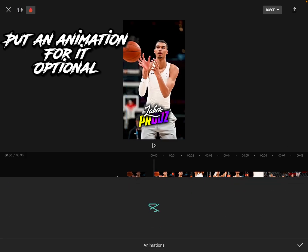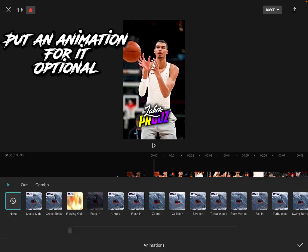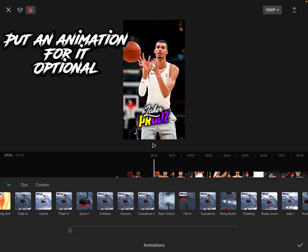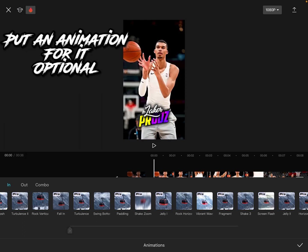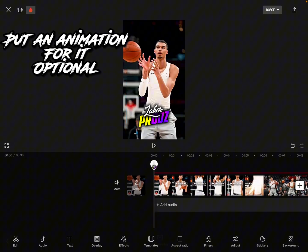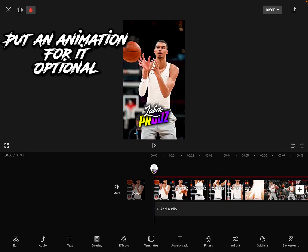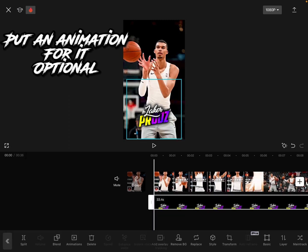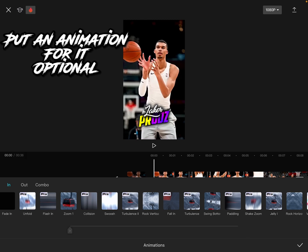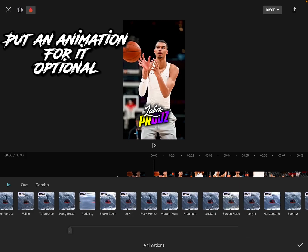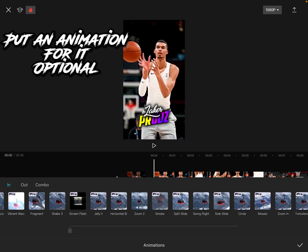You can also add animations. Press on the format, go to animations, and pick any animation you like.